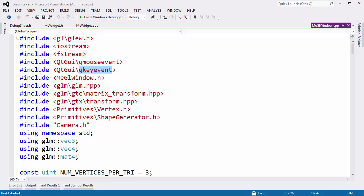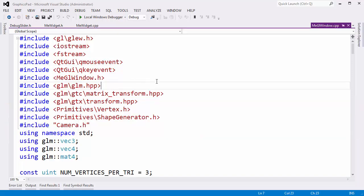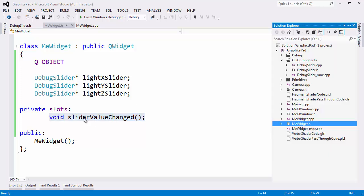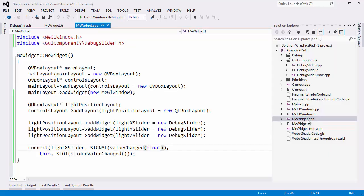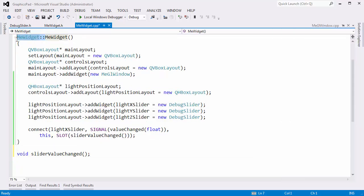Let's just build and make sure we build. We get a linker error because in meWidget.h we said we're going to have this function, but we didn't actually implement that function. So I'll copy that and go over to meWidget.cpp and drop it right here.